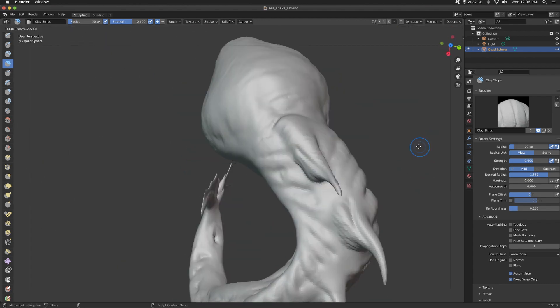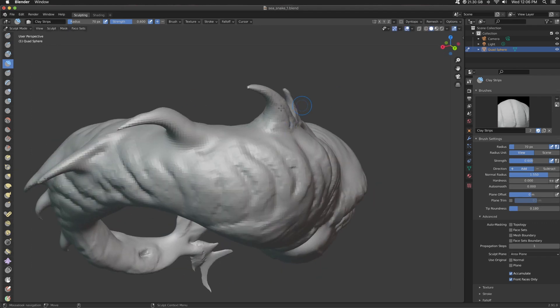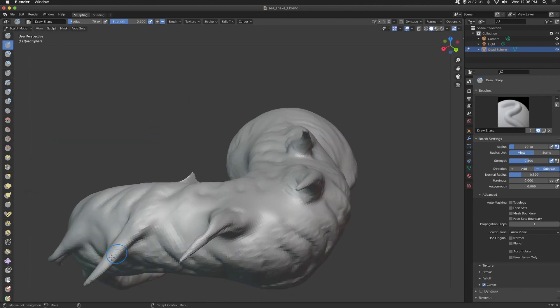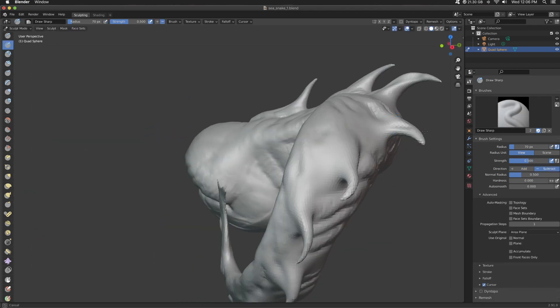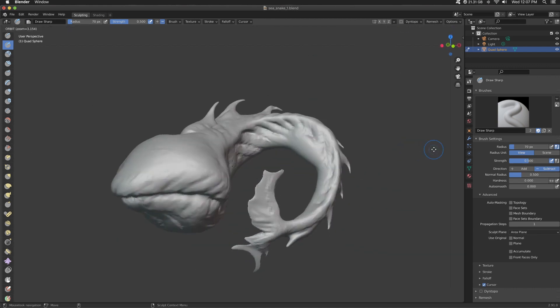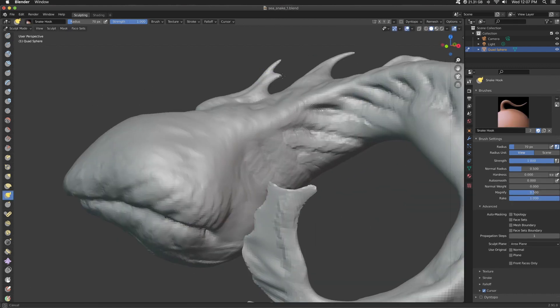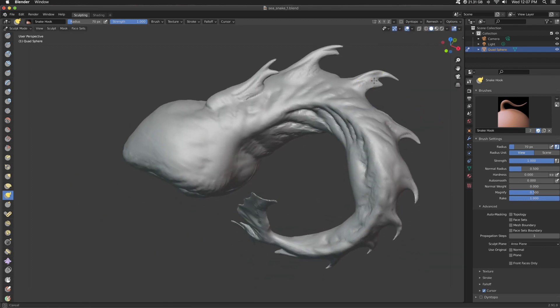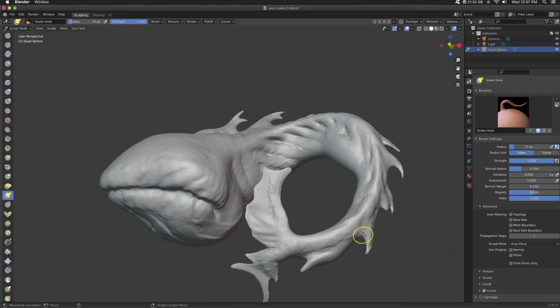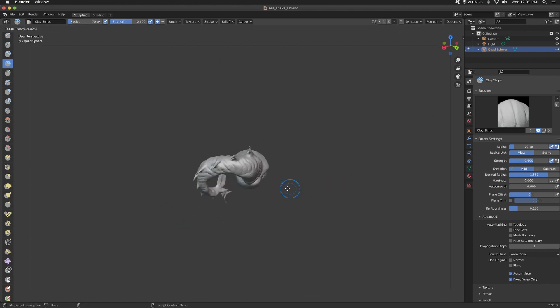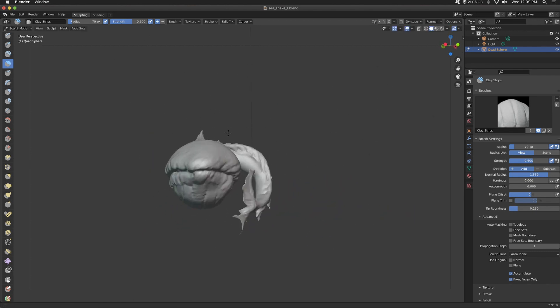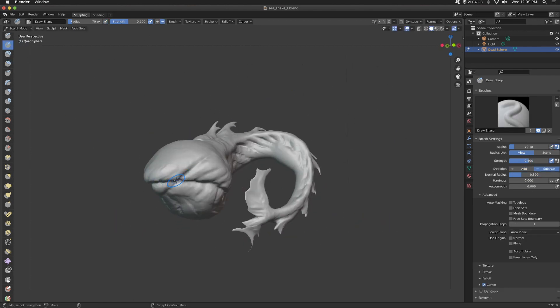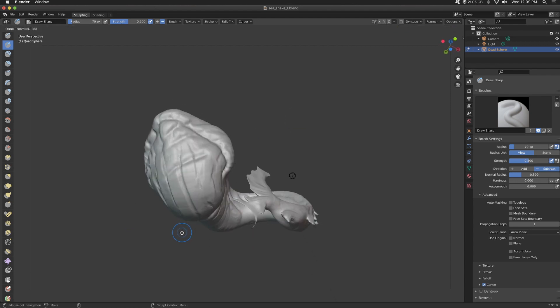And now I'm going to refine some of these floaty bits, is what we're calling them, the scientific term. Using Draw Sharp, make some more interesting shapes by slashing it. And then with the snake hook, I can come in and break up its silhouette. So the silhouette of this creature has been broken up, these floaty bits. And then I broke up the silhouette even more on each individual floaty bit.